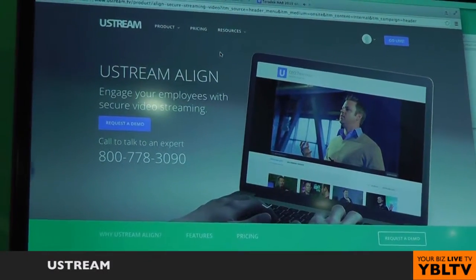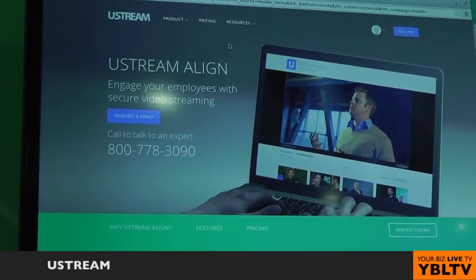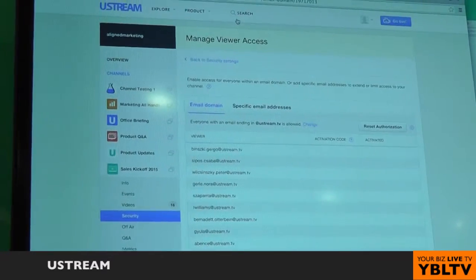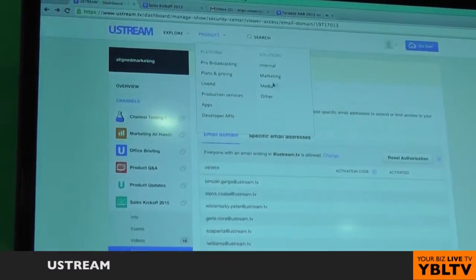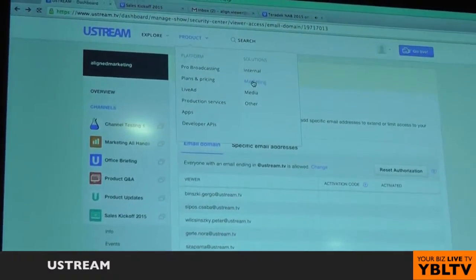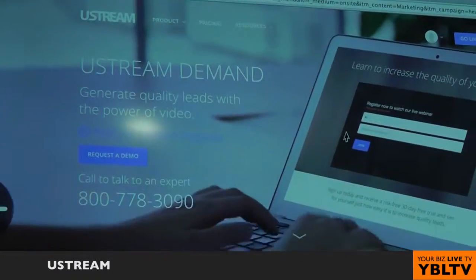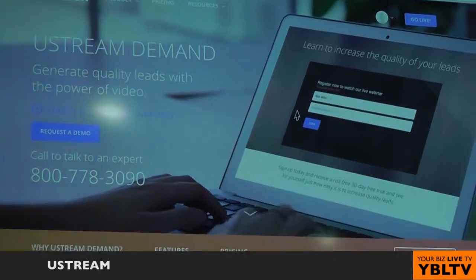Tell us about Ustream Align. Ustream Align, if you want to communicate in a TV-like way with your employees everywhere in the globe and let people watch live and recorded video easily, but do that in a very secure way because you're going to share confidential internal information about the company, then Ustream Align allows you to do that really easily.